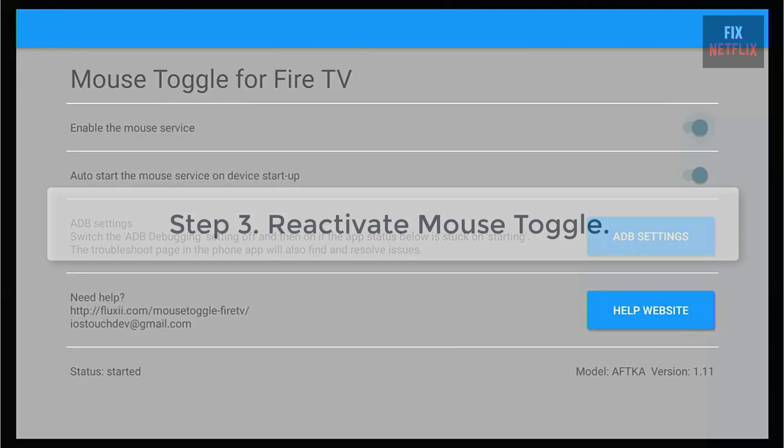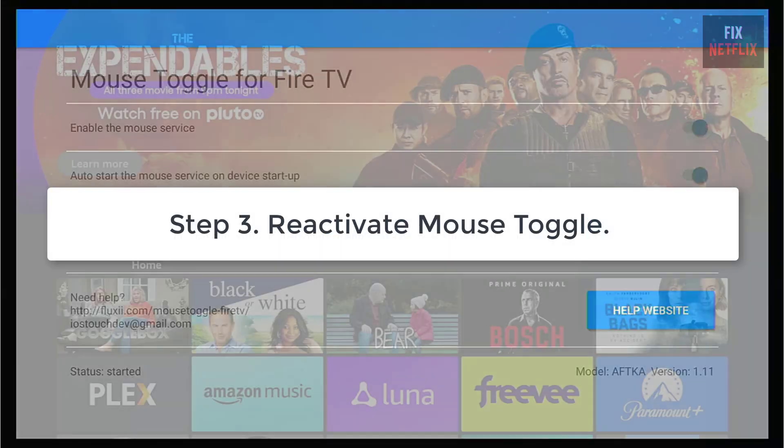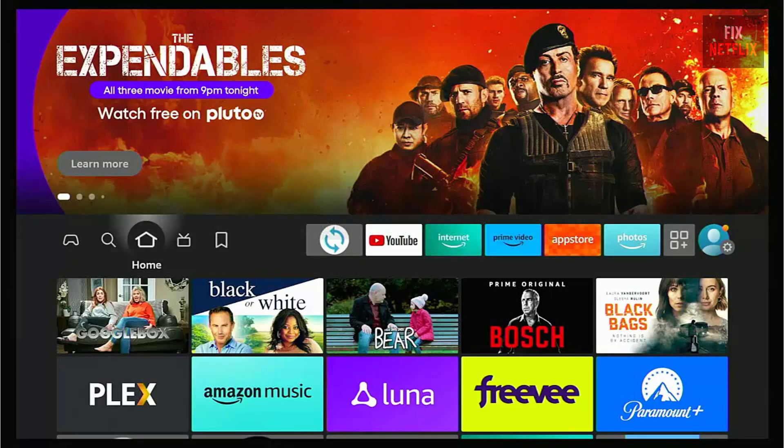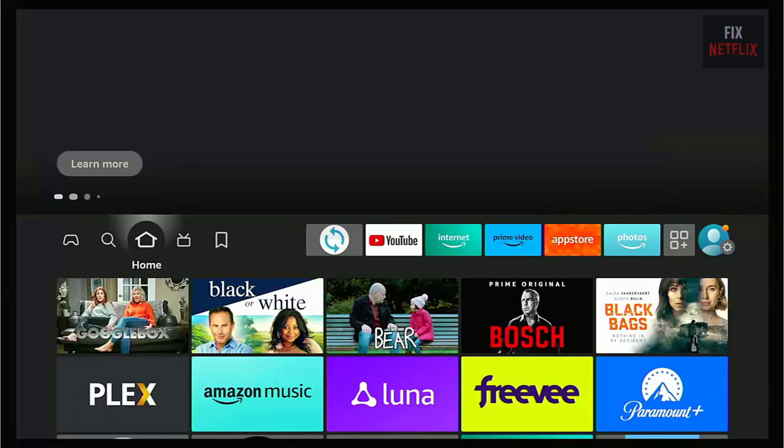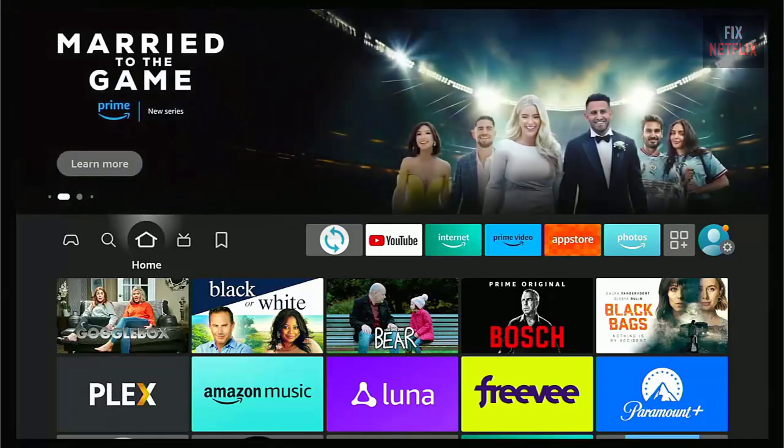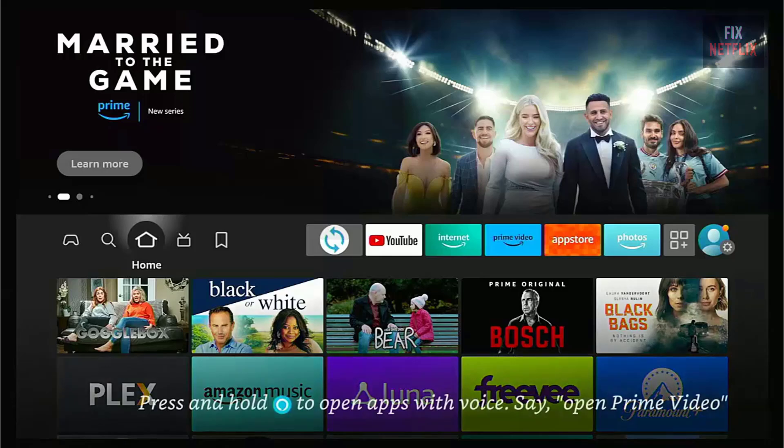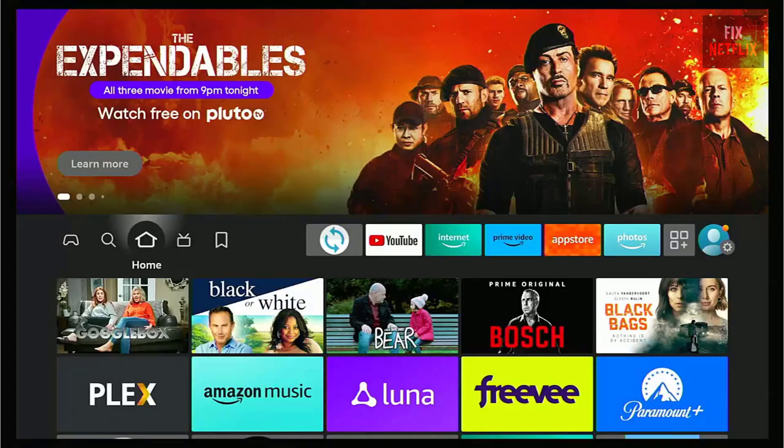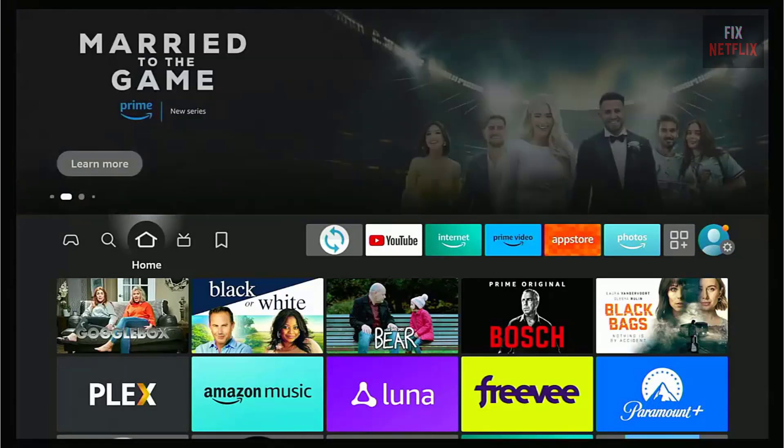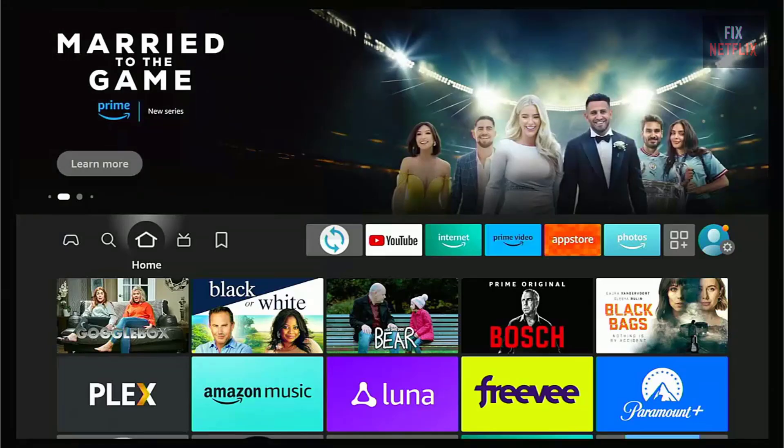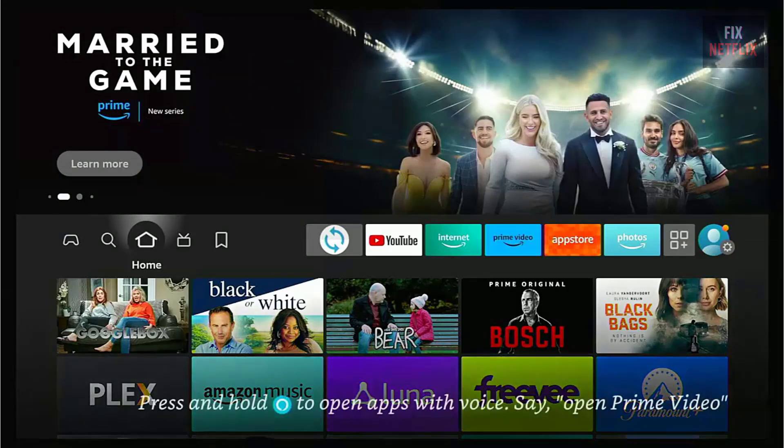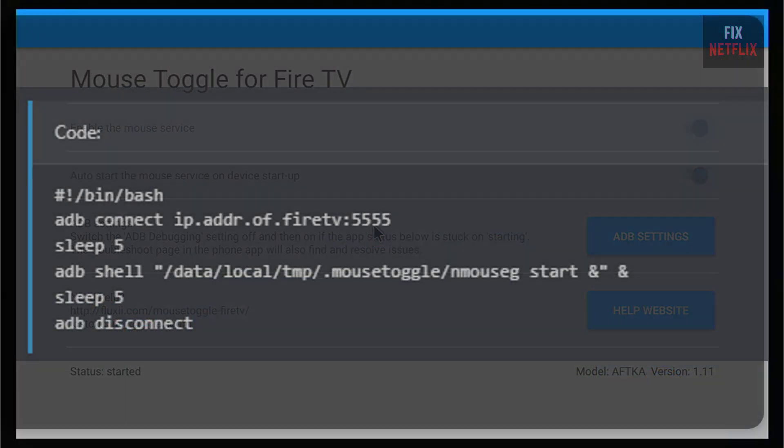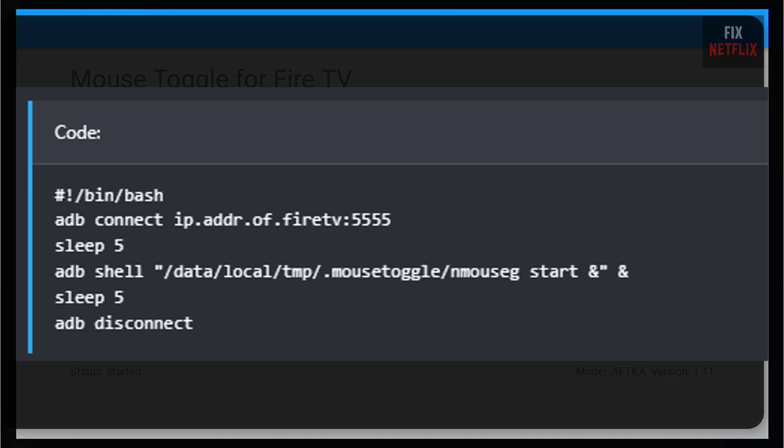Step 3: Reactivate Mouse Toggle. Unfortunately, this method doesn't survive a reboot of the Fire TV. If your Fire TV reboots or loses power, you'll need to run the ADB command again to reactivate Mouse Toggle. What I did was create a simple shell script on my Linux PC to automate this process every time I boot up. If you're using a Windows PC, you might need to tweak the script for it to work on your system.